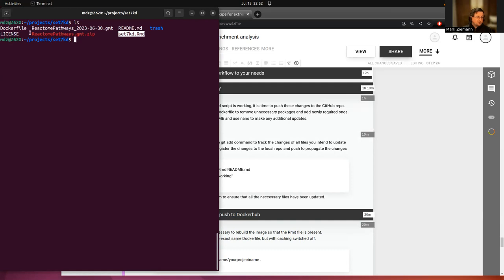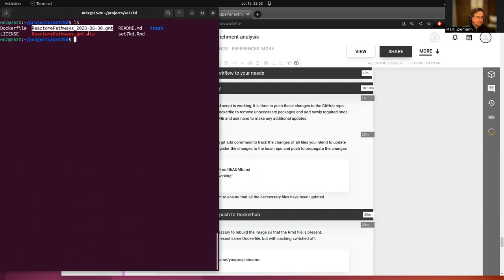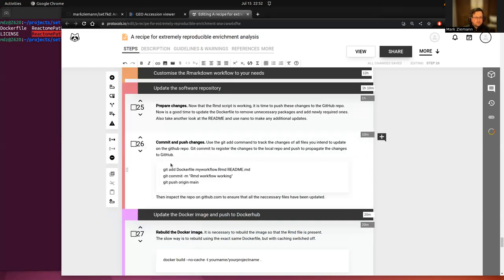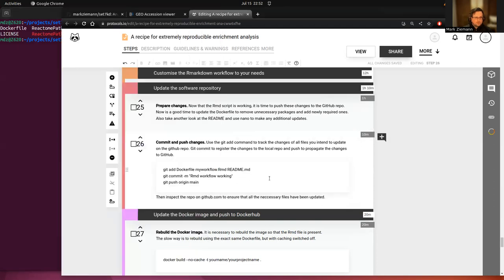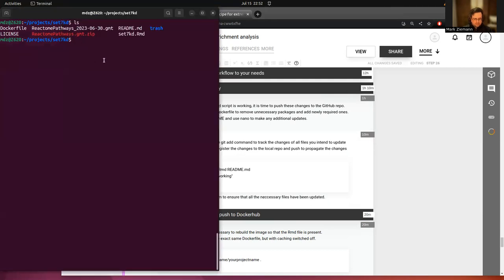This is probably also a good time to revisit the other items in the repository like the README and making sure that the other data files that we've got here are appropriate. But so what we're going to do is also to change a few things.